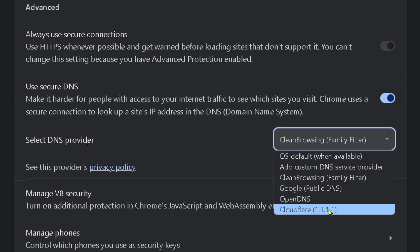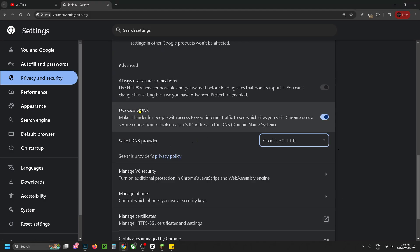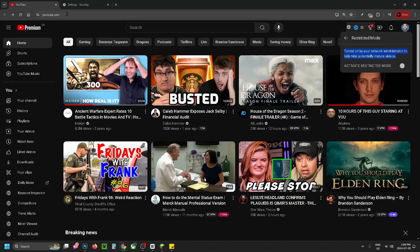I'm going to select the Cloudflare DNS. Once you've changed this setting, you can back out of here.